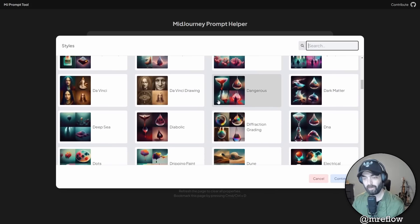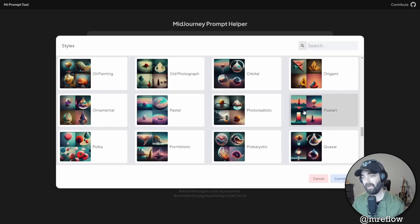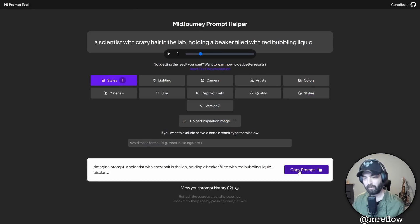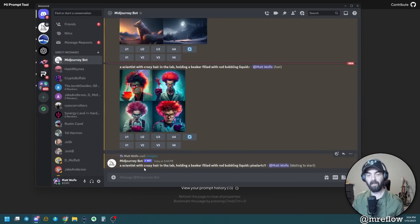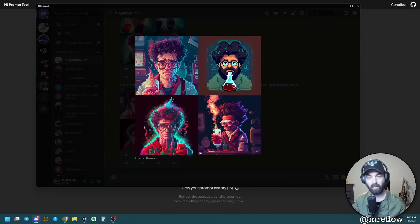Let's scroll through and see what we've got. Let's go ahead and add pixel art to it, click continue, and you can see it updated our prompt. Copy the prompt, jump into Midjourney, paste it in, and check this out — now we have a completely different style. They look nothing like the original images. Now we have a video game-looking pixel art style.